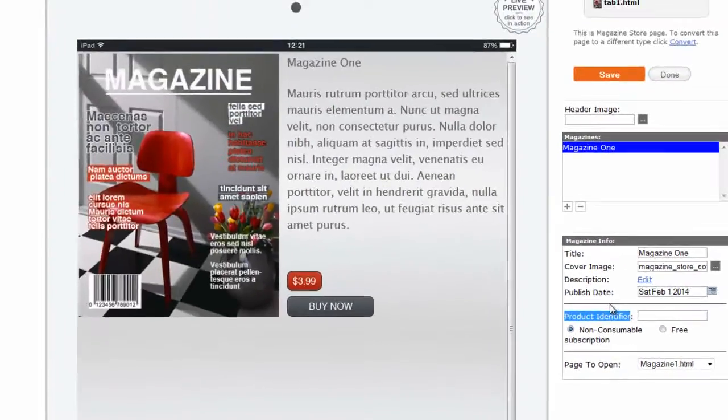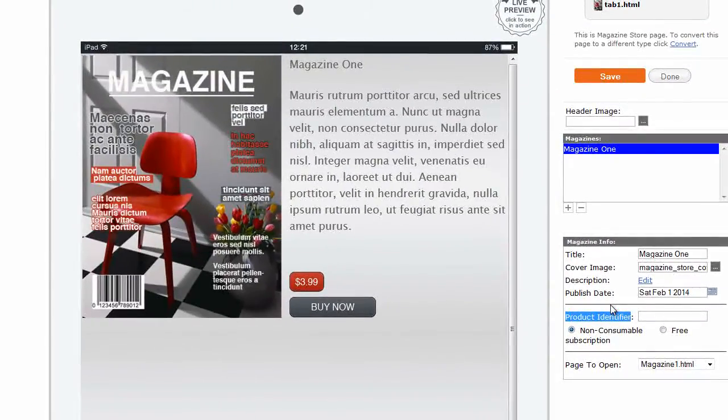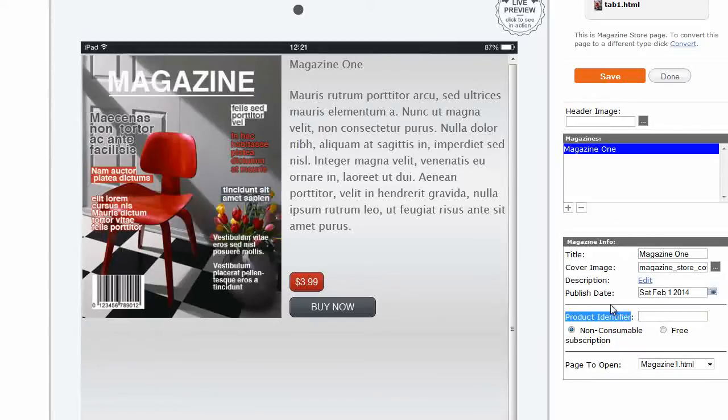This page type works only with in-app purchases set up on your iTunes Connect account. Even if your magazine is going to be available for free, you still need to set up in-app purchases for your app in order to get the product identifier.